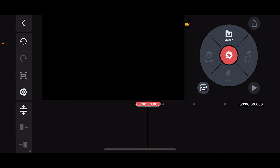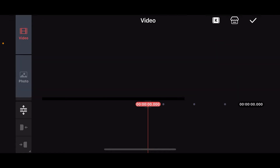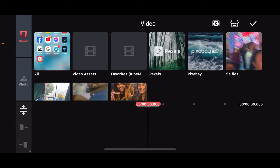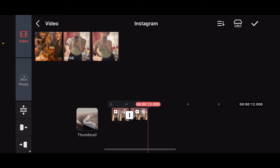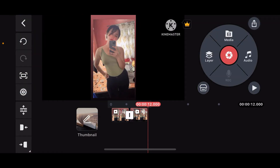After you open up a project, tap on Media on the top right and select the video clip you want to edit from your device's gallery or other available sources.